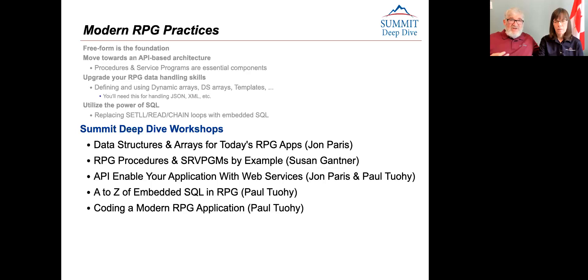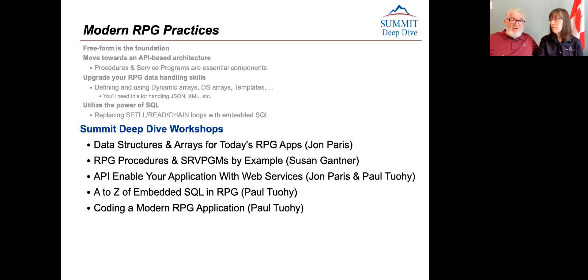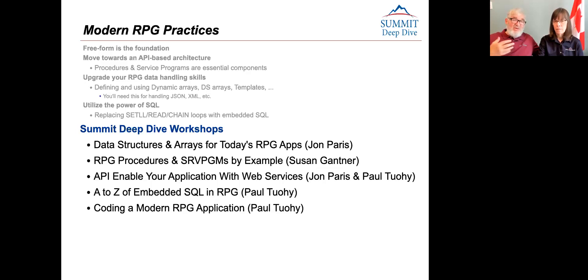Paul will also be doing one on coding a modern RPG application. We find it's often a good idea if you are thinking about doing new stuff or rebuilding an app from scratch — you need to know the modern thinking on how to build an RPG application. This one isn't oriented towards taking an existing monolith and modernizing it; it's about how you should have built it in the first place and how you can build new apps and what you should be aiming at.